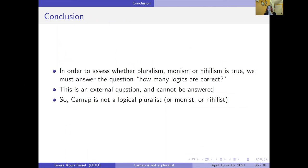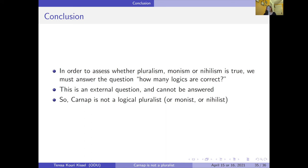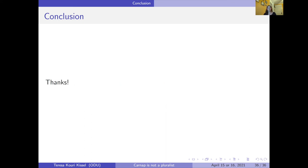So, basically, in order to assess whether we have a pluralism, monism, or nihilism, we must answer the question 'how many logics are correct?' — and this is an external question that can't be answered. So Carnap can't be a logical pluralist, and we were all wrong. Thank you.